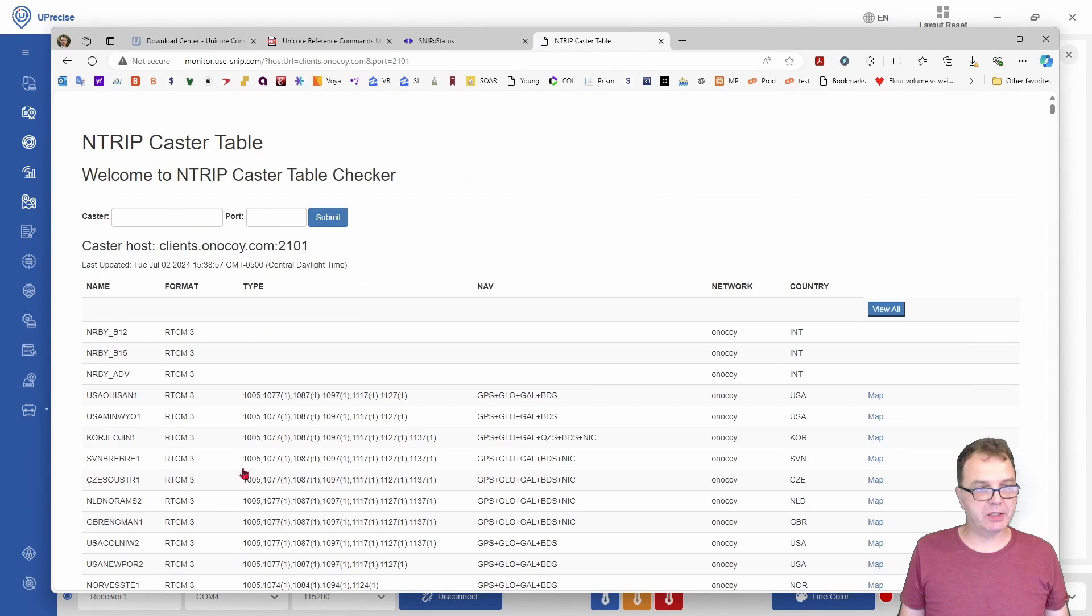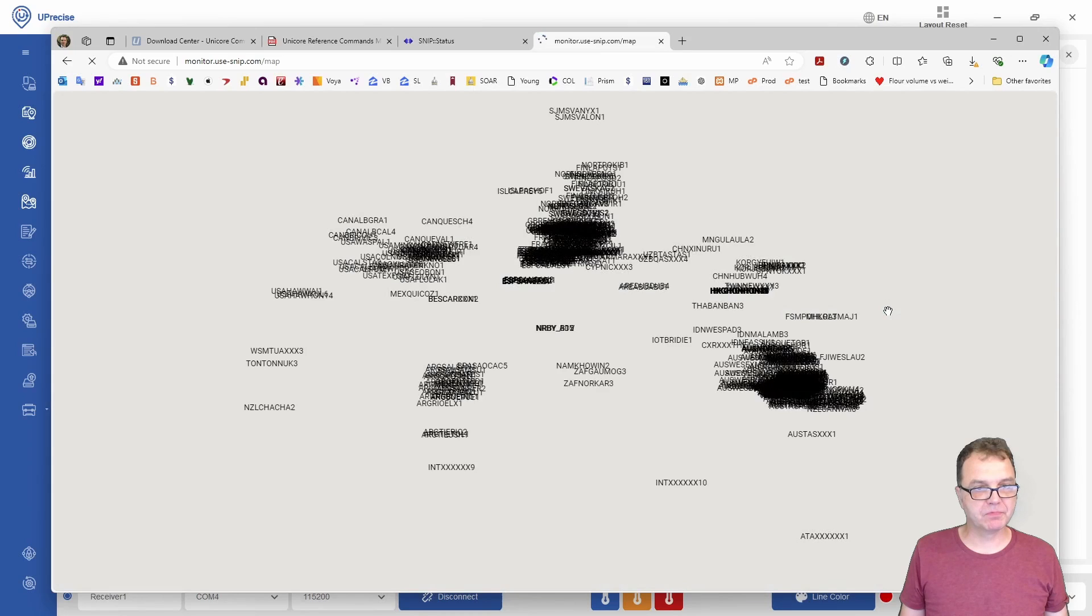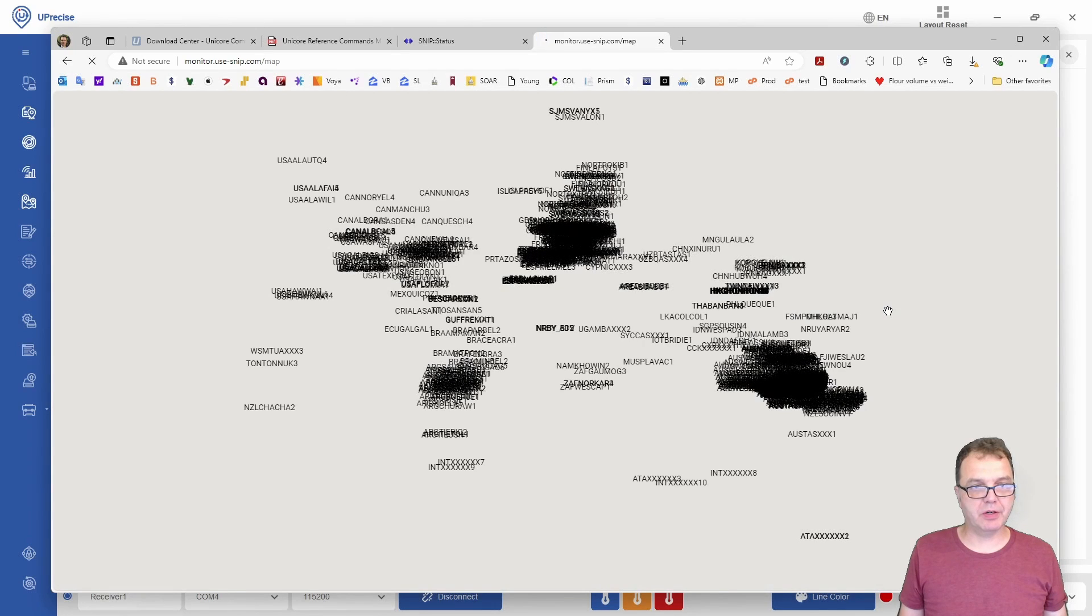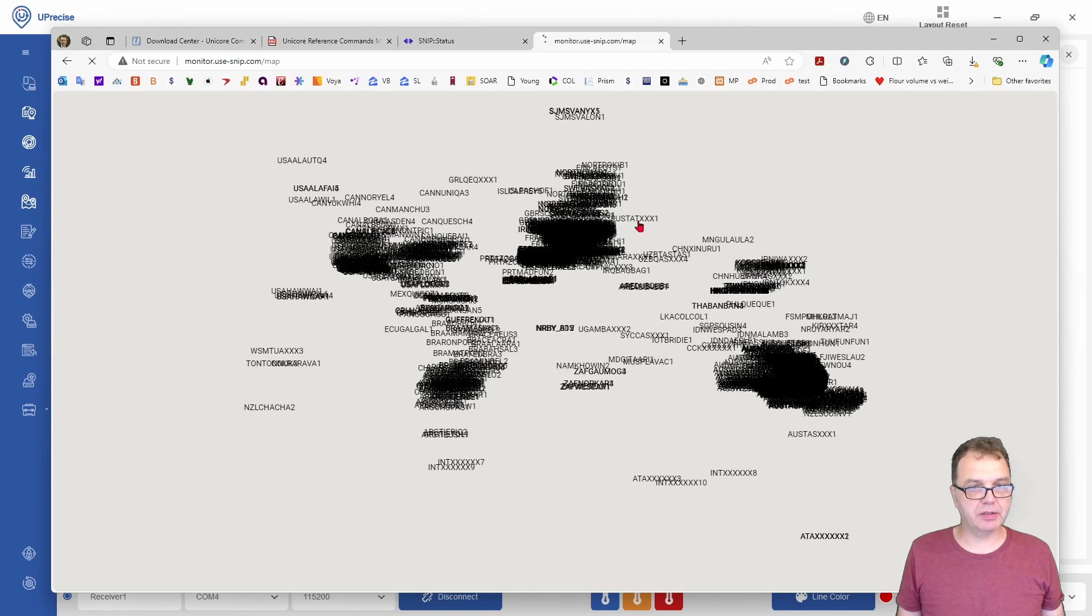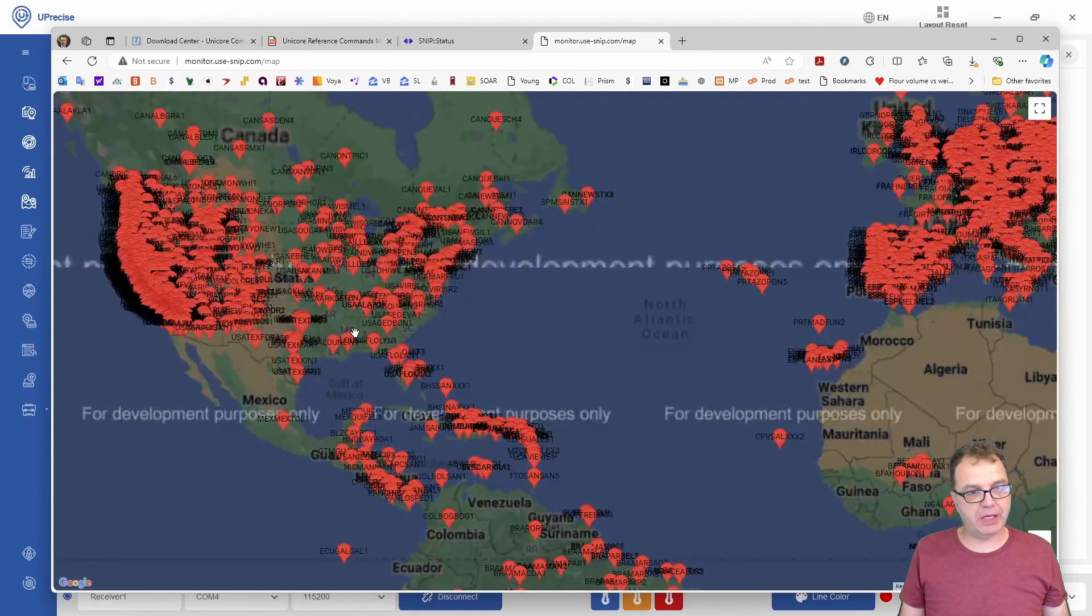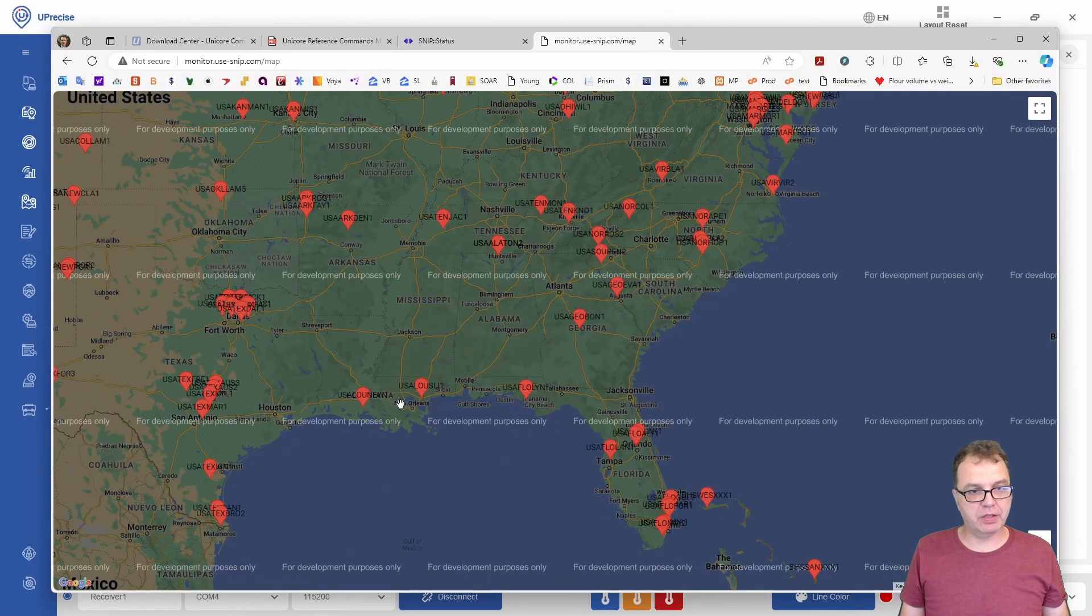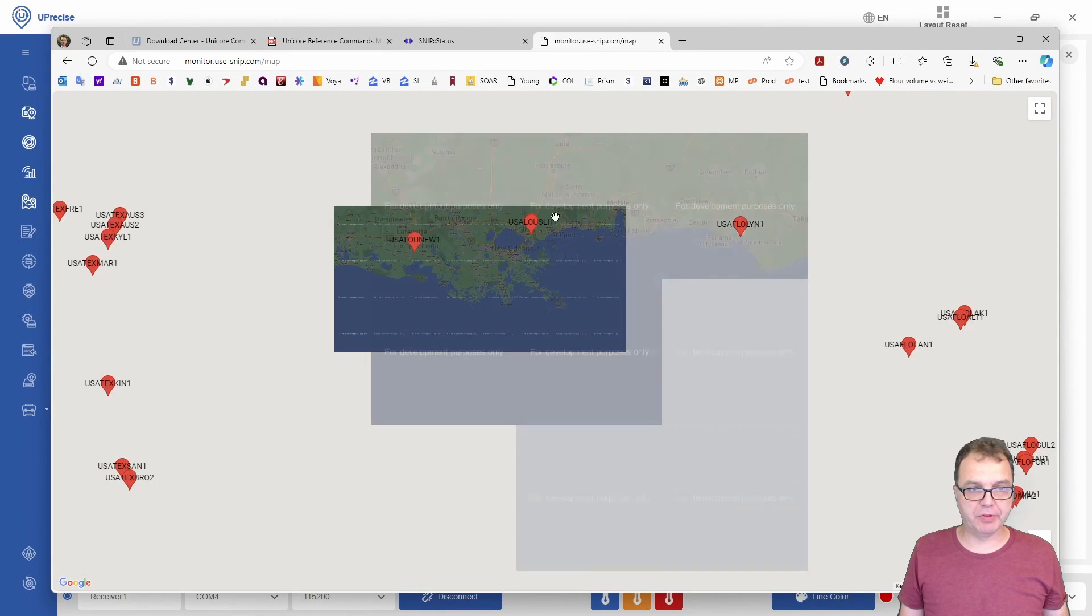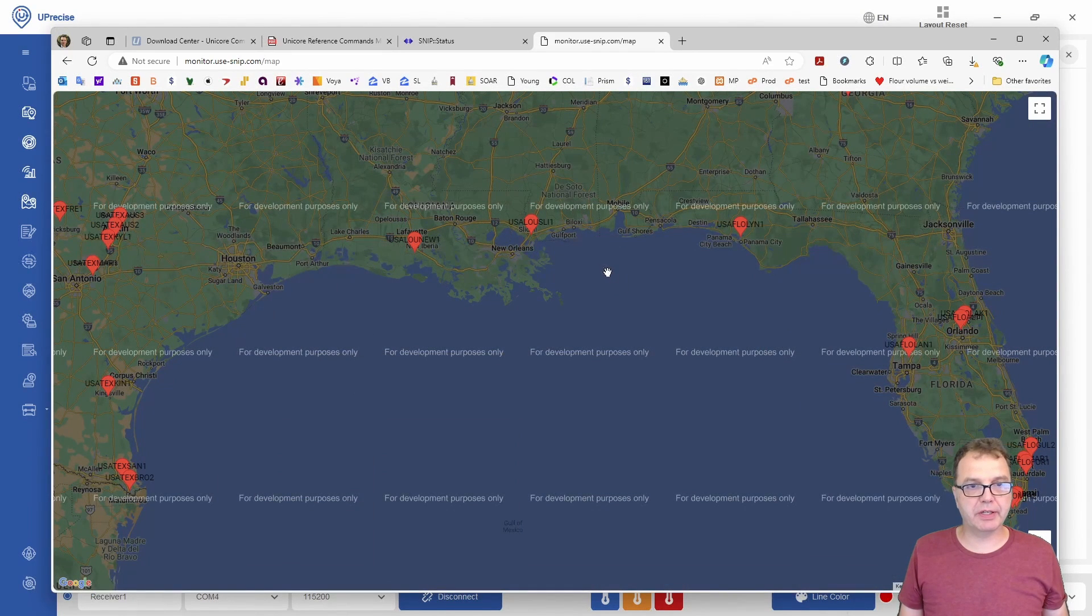In this case, this one actually works. We can say view all, and then depending on how many base stations are online, this map will be building up here. You should be able to zoom in to your location and see that your base station is up and running.